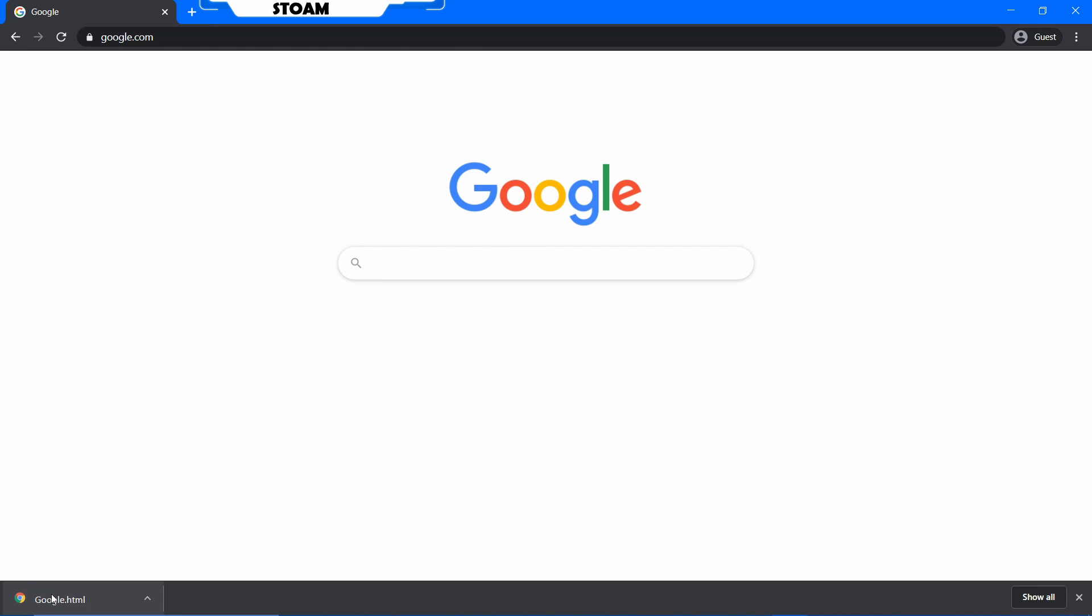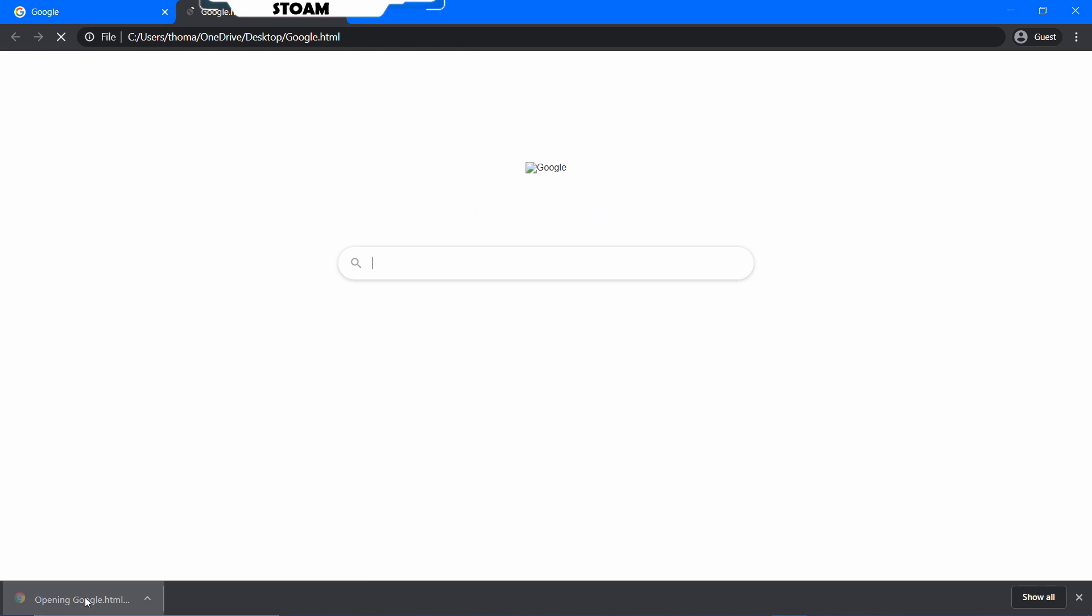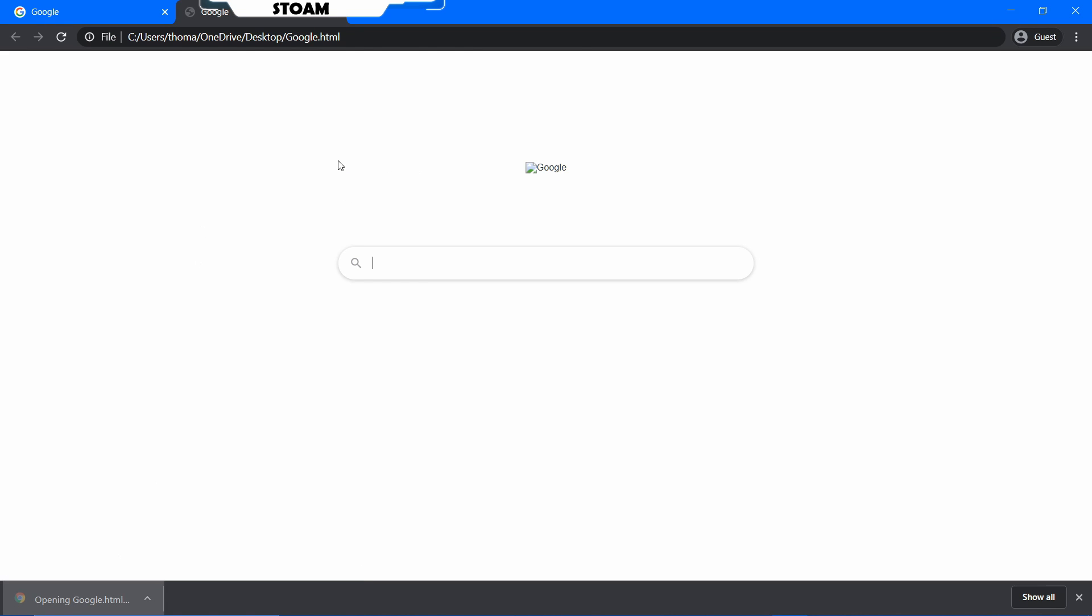I don't know. Anyway, so we'll just open this up. As you can see here, it opens up. Now straight away, you can tell we have an issue.